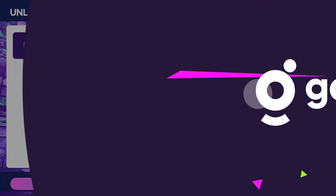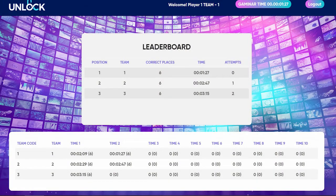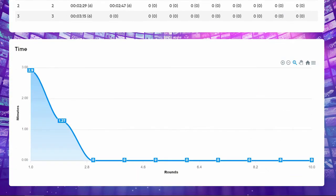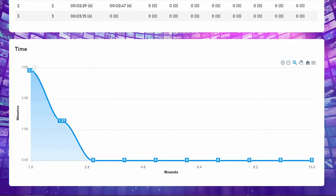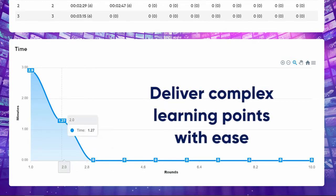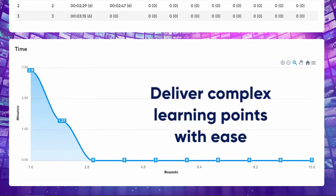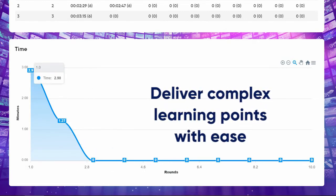With the team graphs, participants can visualize their results and observe their progress. This makes Unlock very effective in delivering complex learning points which drive teams to growth.